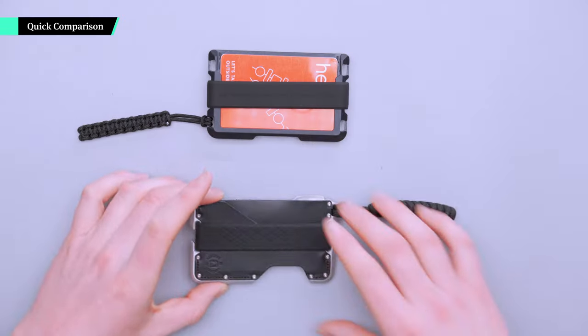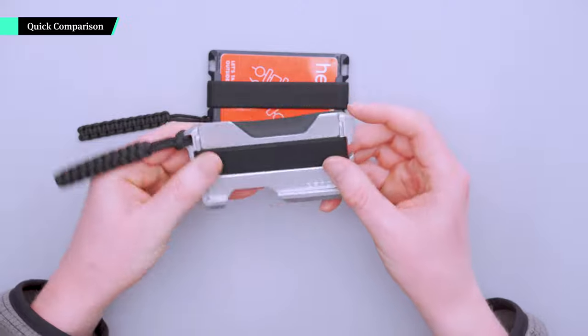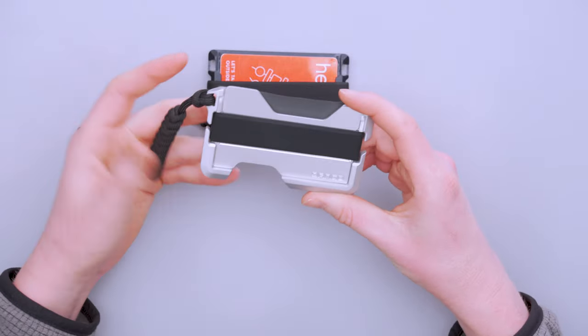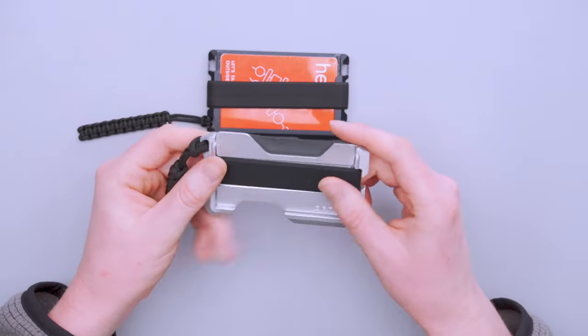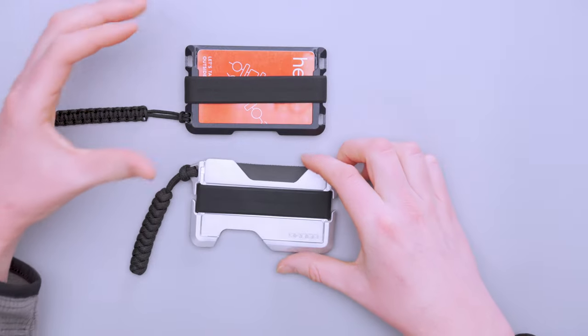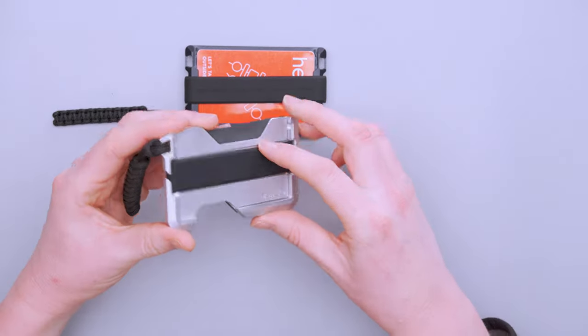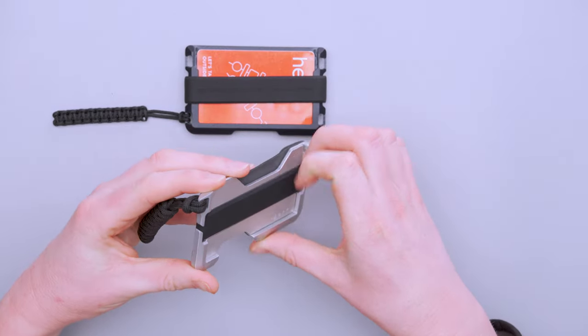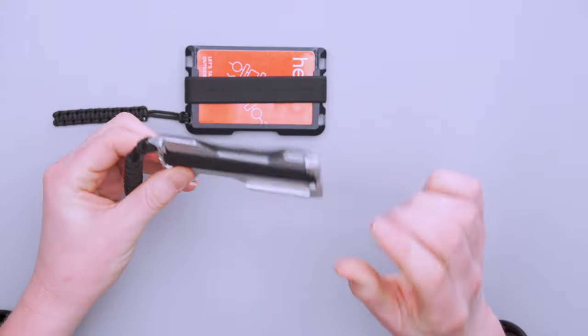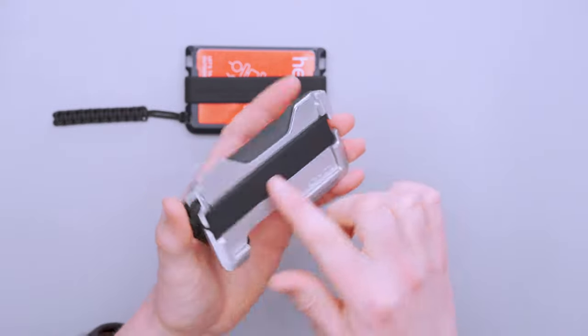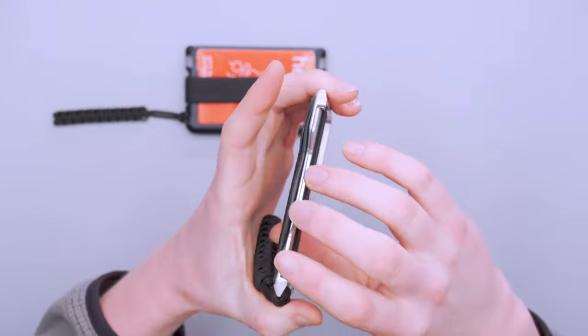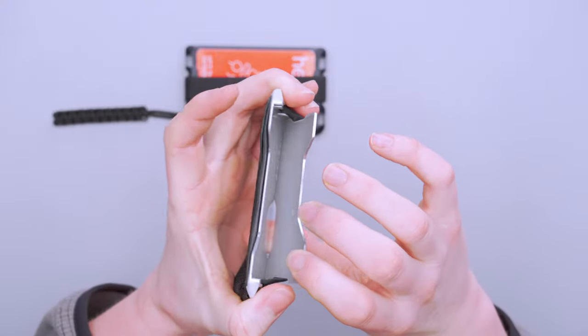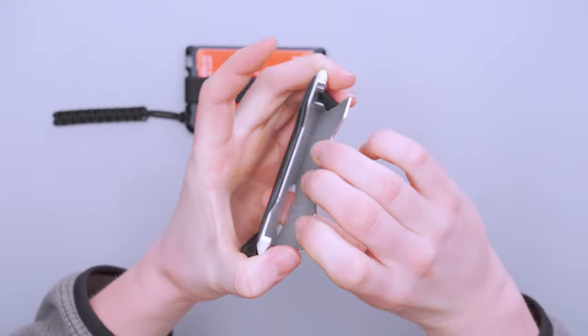For comparison's sake we brought out another Dango wallet here, this is the D01 from Dango. We reviewed this in the past so look for the full review on our site. They're very similar wallets but they're also very different. They both have this silicone band but this wallet doesn't really operate without it. The silicone band runs around the outside and you've got these two pieces of aluminum and this is where most of your cards are going to go.